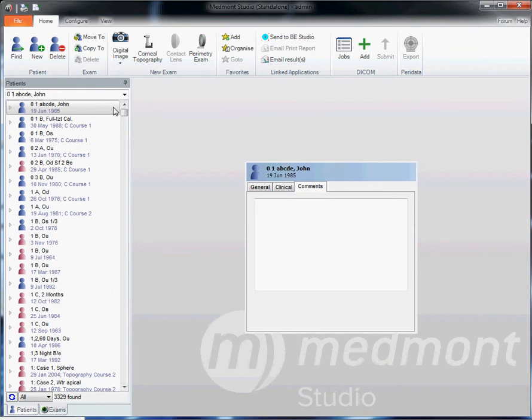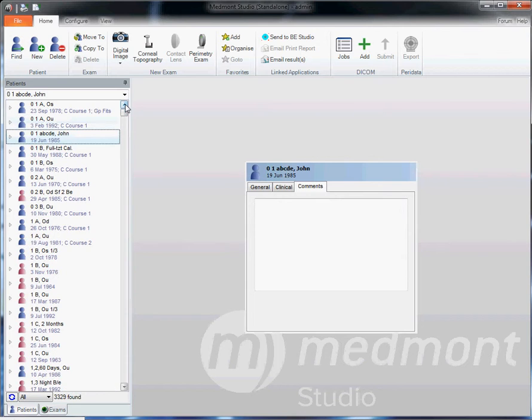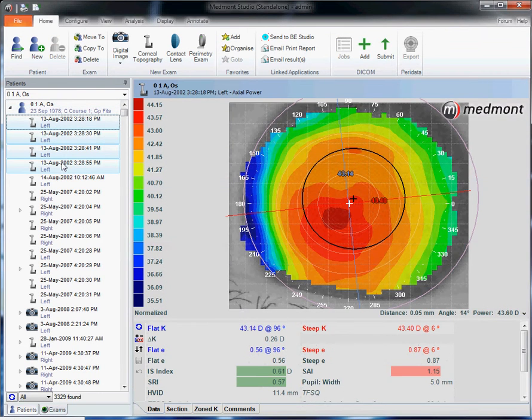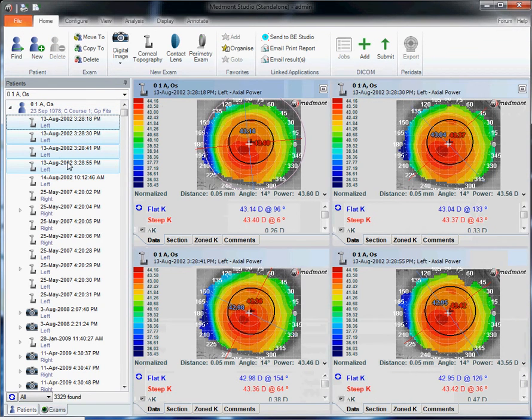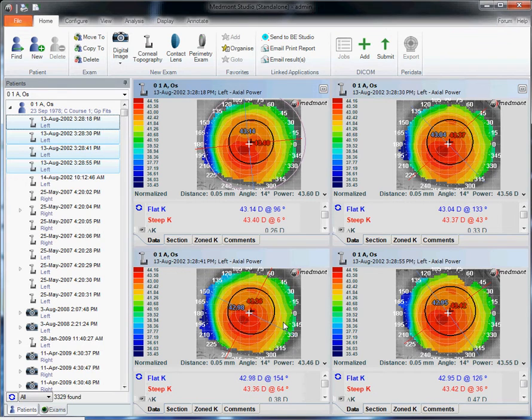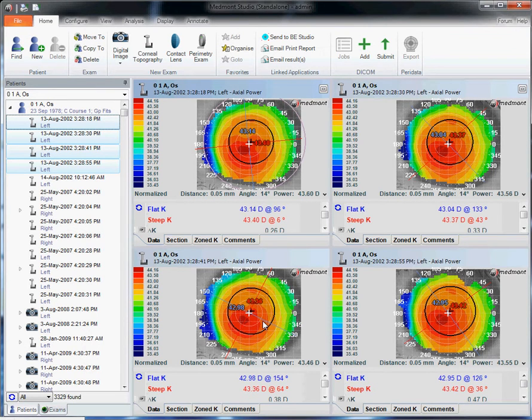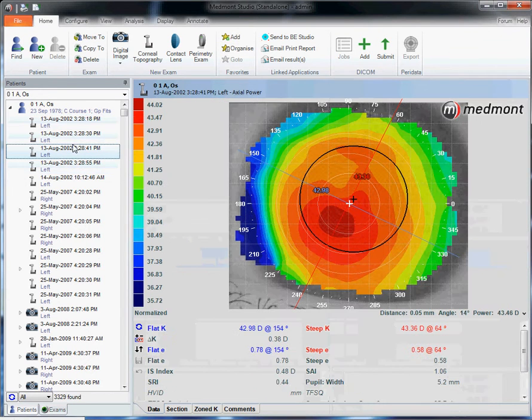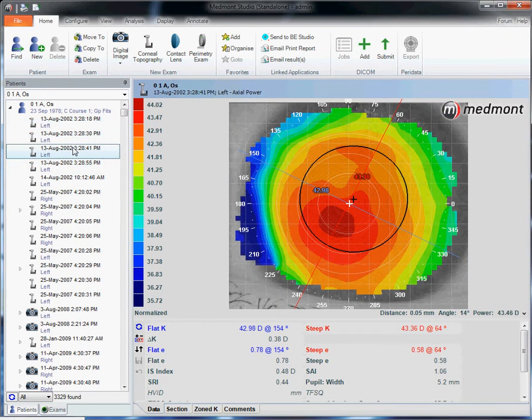If you do orthokeratology as an example, you may find it beneficial to highlight a specific topography. For instance, if we look at these four topographies and want to choose our best baseline, our map that we will reference at all future visits, we may want to choose the best topography and label it as being the most appropriate or best baseline.